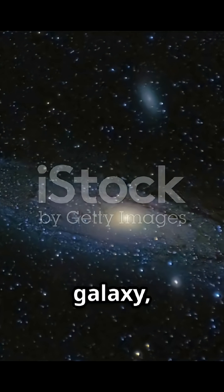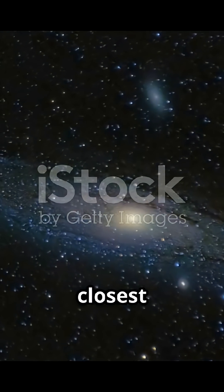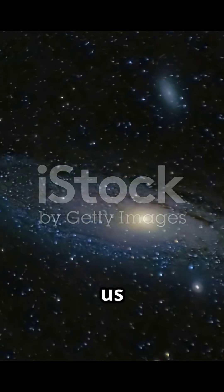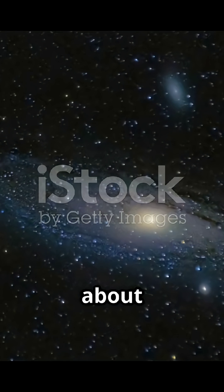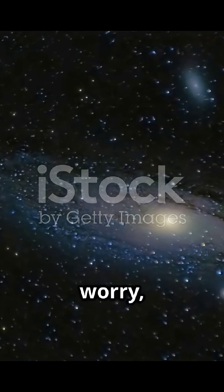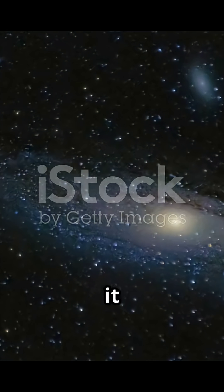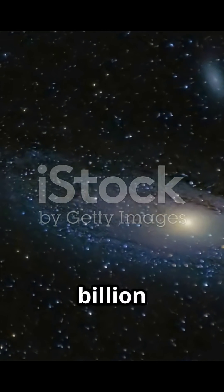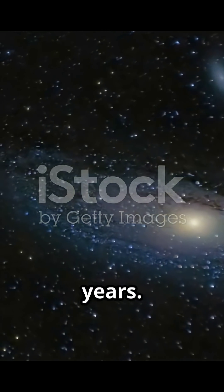The Andromeda galaxy, our closest galactic neighbor, is approaching us at a speed of about 250,000 mph. Don't worry, though.